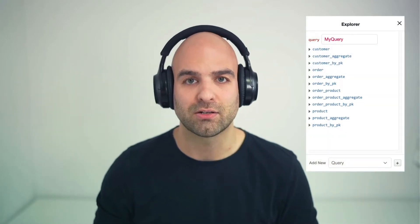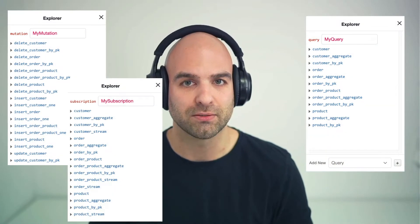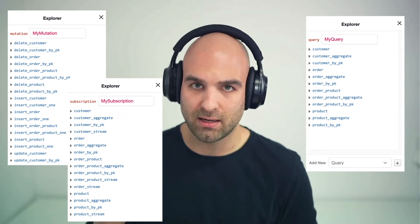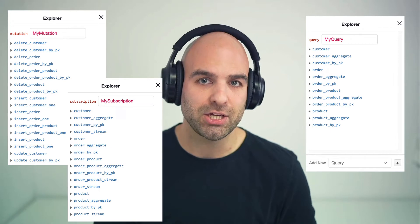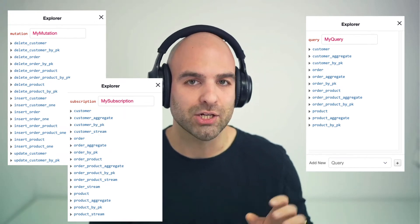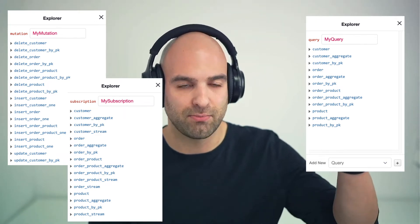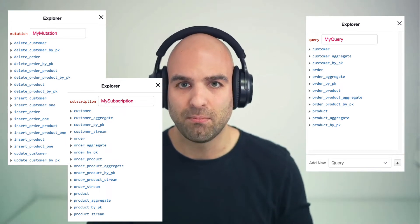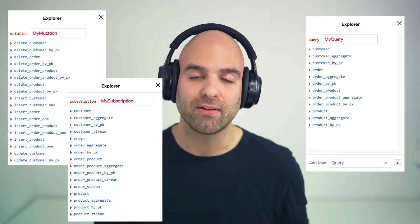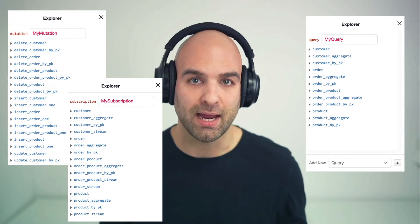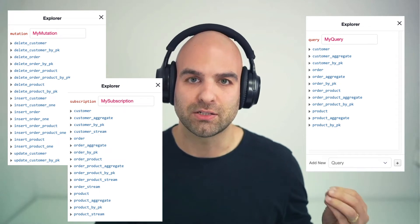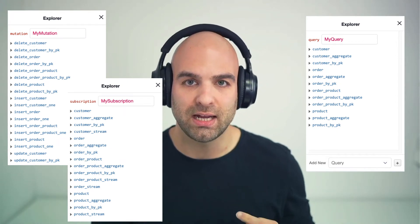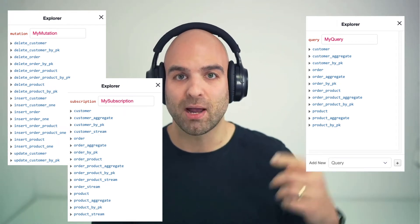Have a look at these generated endpoints that Hasura produces for a typical Postgres project. Without having to do any work other than connecting my database, tracking my tables, and tracking the relations, through my metadata I'm now able to do my inserts, updates, upserts, and deletes — without ever having to actually write resolvers by hand. These aren't actually resolvers under the hood; this is simply Hasura's way of understanding data access patterns to my underlying data source.